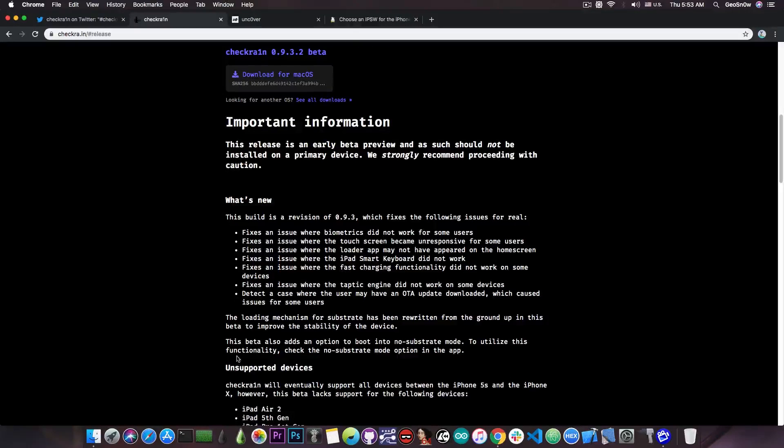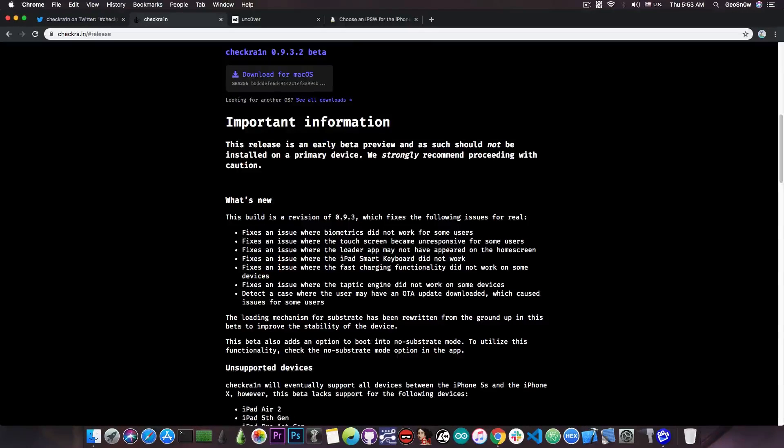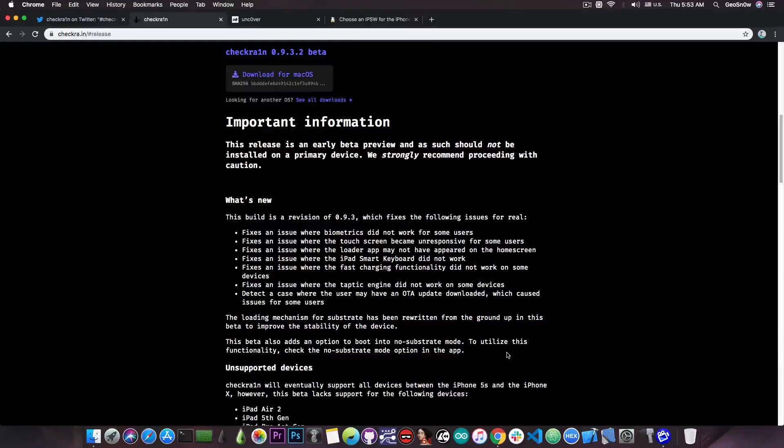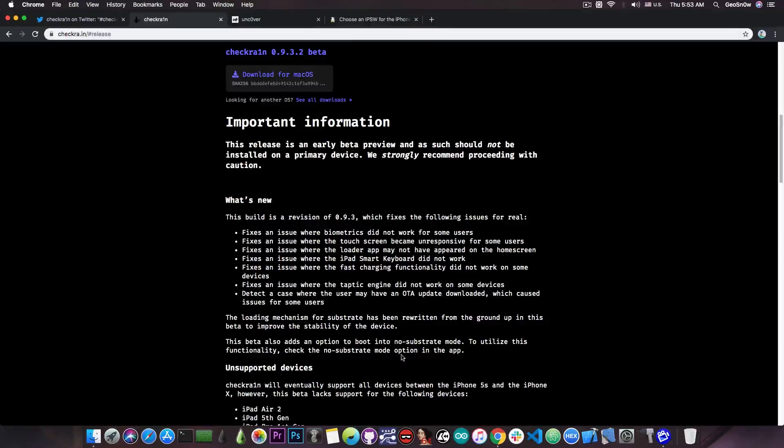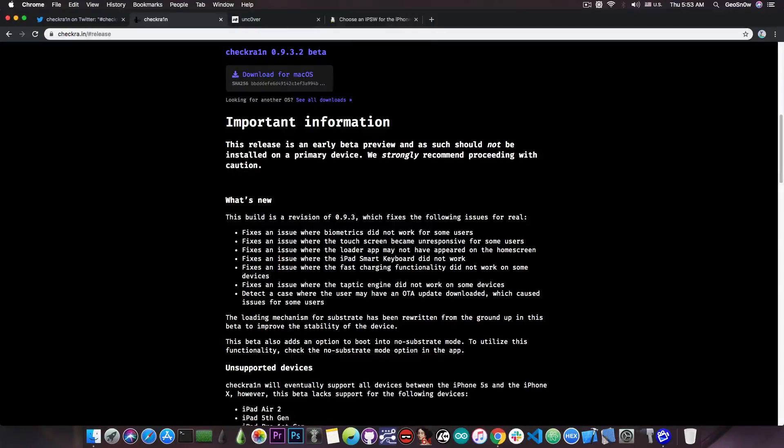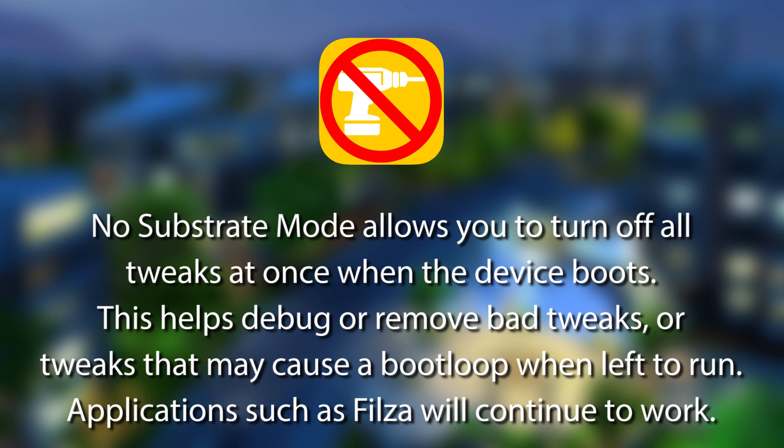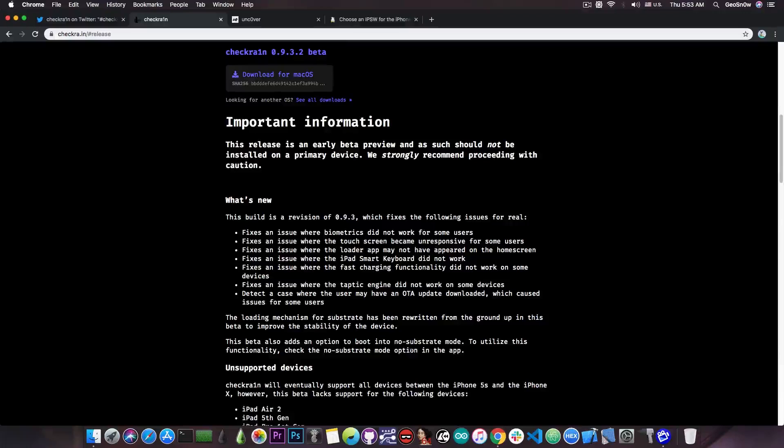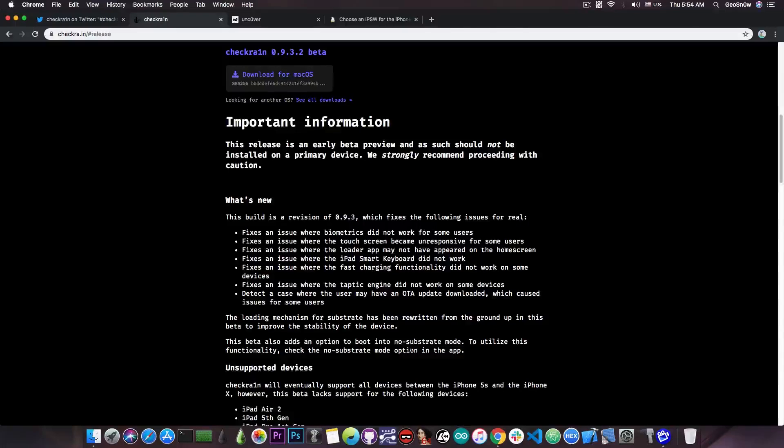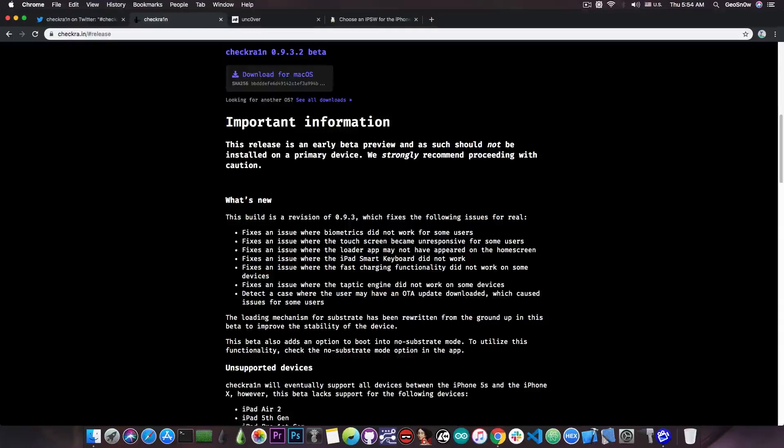It also says in here that this beta adds an option to boot into no substrate mode. To utilize this functionality check the no substrate mode option in the app. Now for those of you who are unaware, the no substrate mode would basically disable the CDS substrate which would allow you to turn off all the tweaks at once when the device boots into jailbroken mode. Applications like Filza for example will continue to work because those do not need the substrate, but tweaks like Noctis and so on will not continue to work if the substrate is disabled.